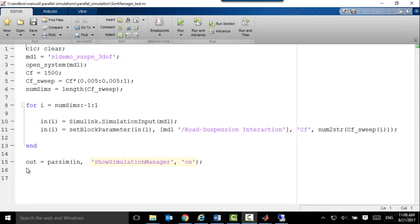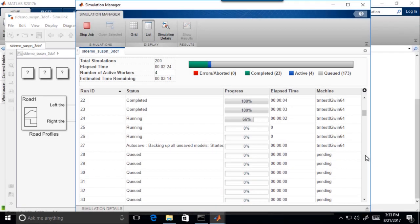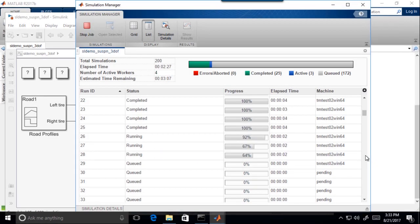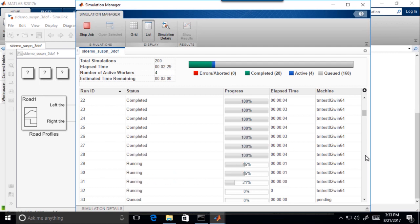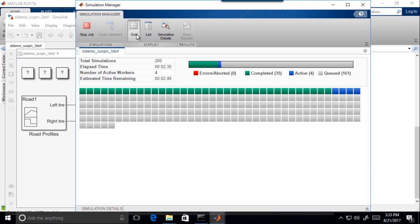Simulation Manager can be opened by setting argument Show Simulation Manager to ON in Sim or Passing commands. Once the simulations start, you can view the progress of the simulations in a detailed list view or high-level grid view.